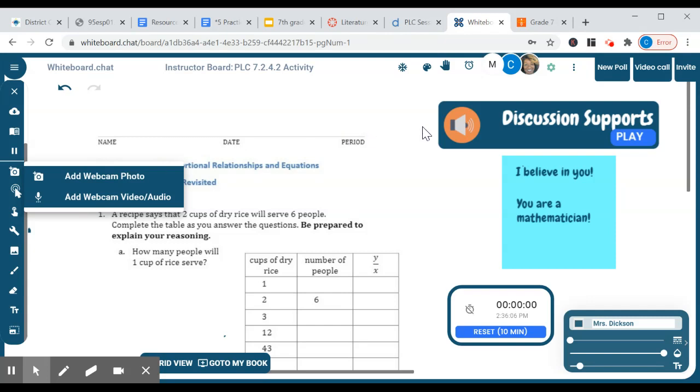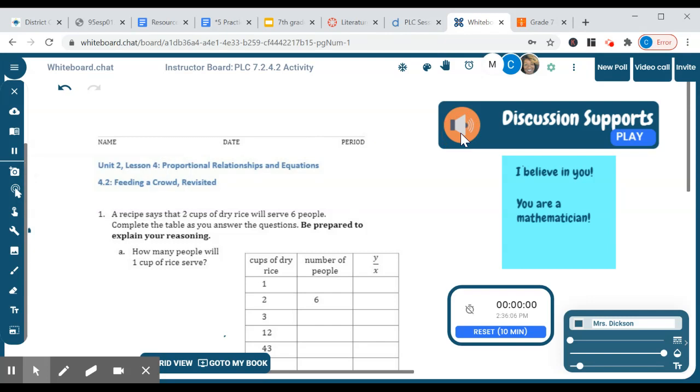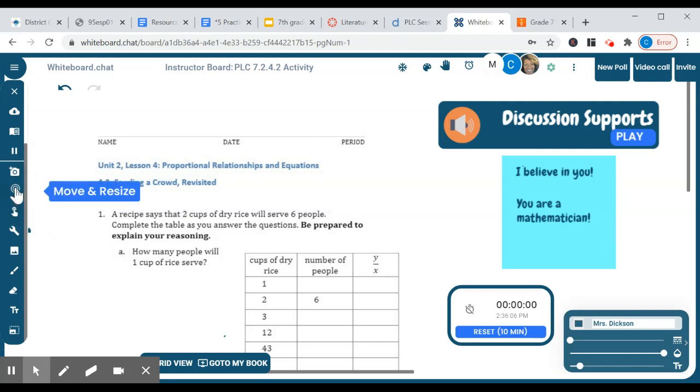You can also change the size of anything that you pick. You would do that by choosing move and resize, then clicking on the object.